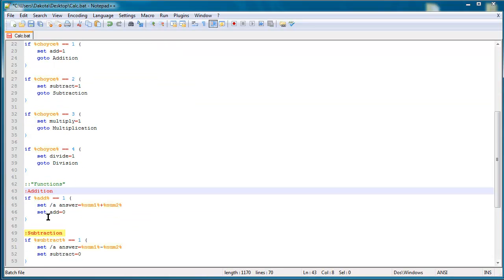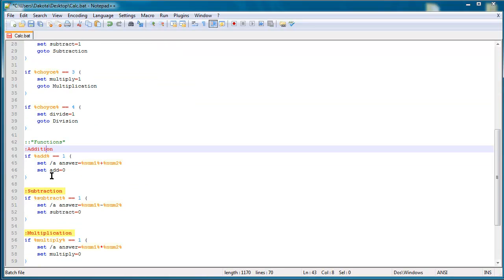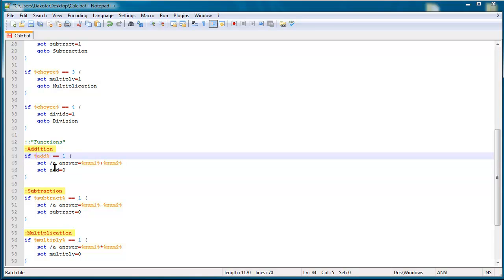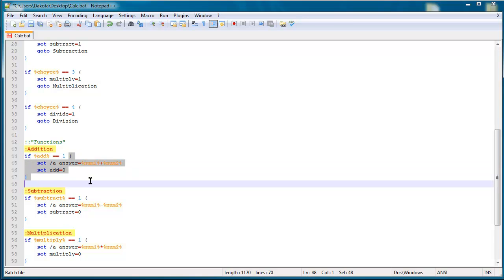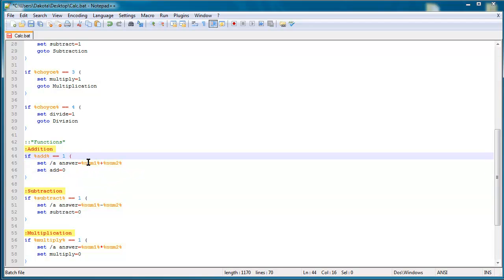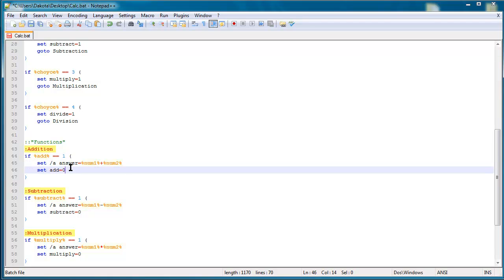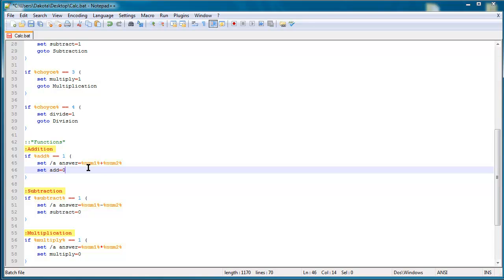So it skips all of this code and then it goes right to addition and then I have this if statement right here with the parentheses which do the same thing as they do in for loops. The parentheses allows you to include multiple commands within an if. So in this if, this is my function. So if I say I'm going to my add function or my addition function then it would be this code right here.